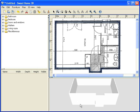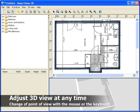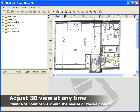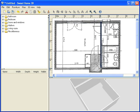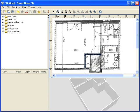At any time, you can change the point of view in the 3D view with the mouse or the keyboard. While you are drawing a wall, a tooltip displays the length of the current wall and its angle with the previous wall.